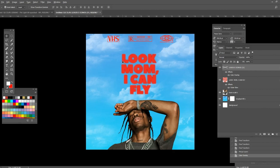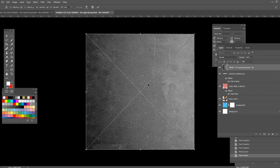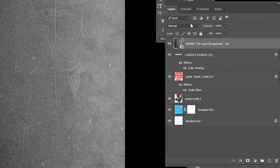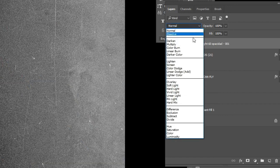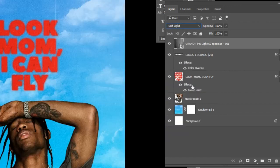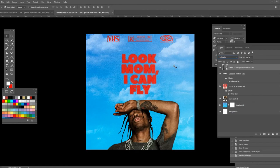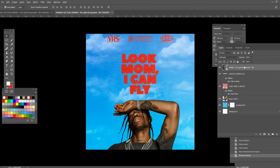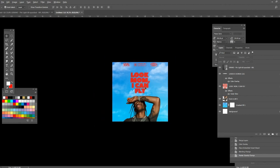For the final finishing touch we're going to add one more filter — also linked in the description. The blending option you want to choose is Soft Light. Turn the opacity down to around 89 or 90, and you'll see that you've finished the cover.